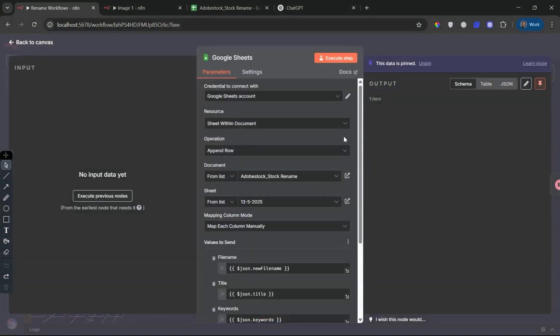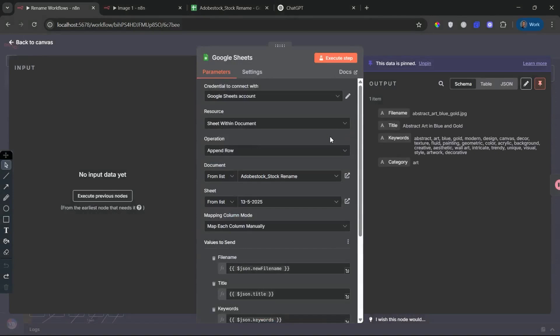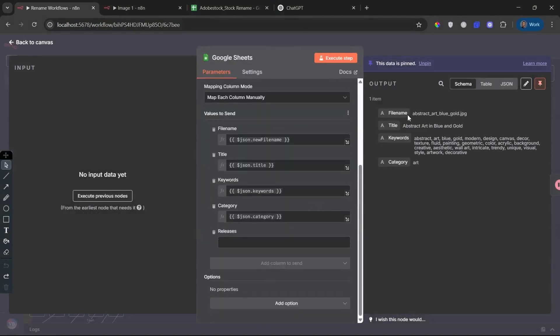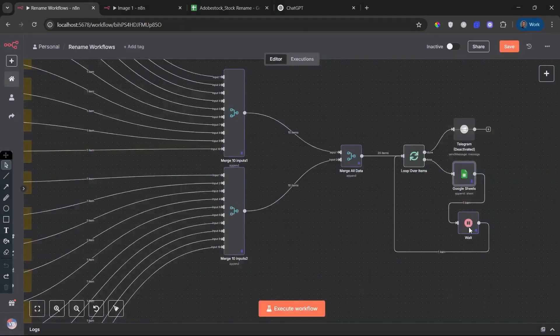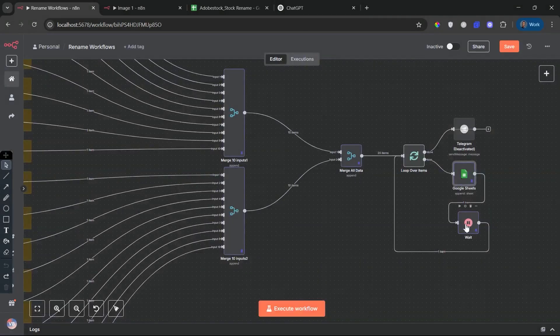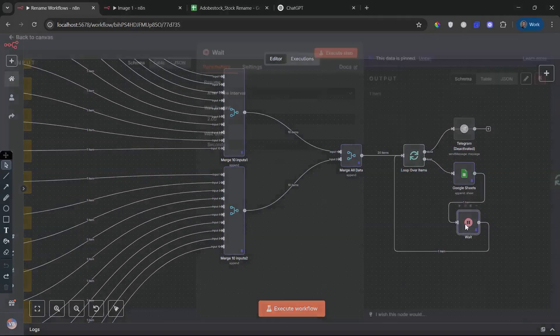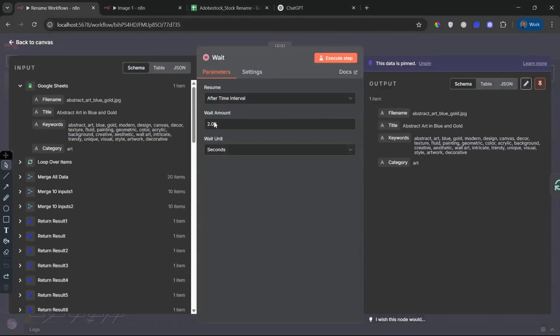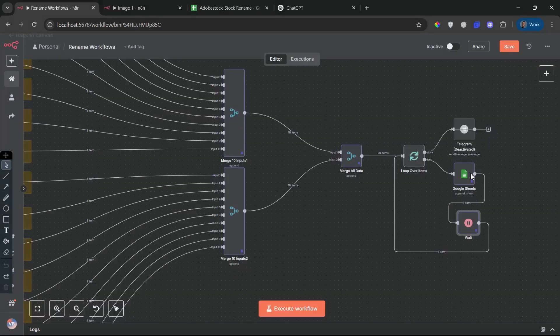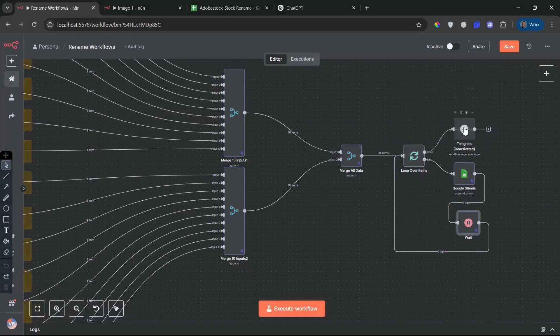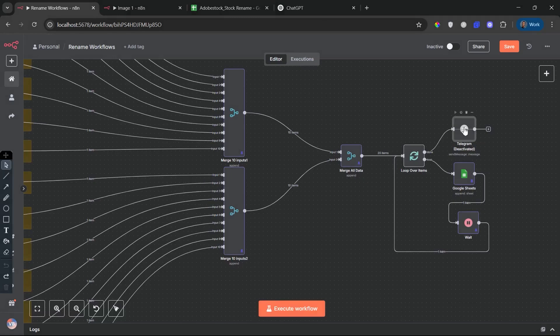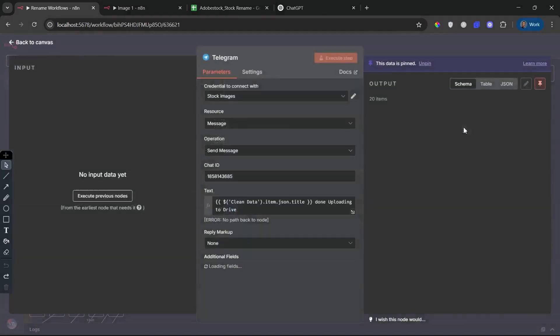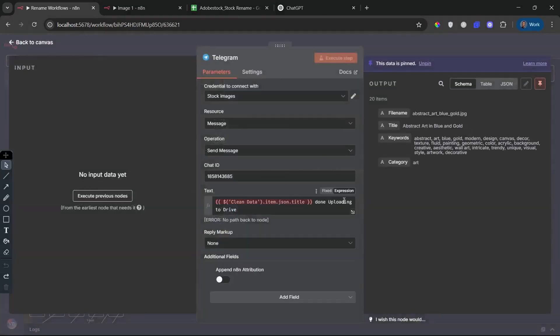Send Data to Google Sheets. The finalized data is pushed directly into your Google Sheet, mapped to columns like Checkmark File Name, Title, Keywords, Category. This makes it easy to track, review, or use the metadata for uploading to stock sites like Adobe Stock or Shutterstock.